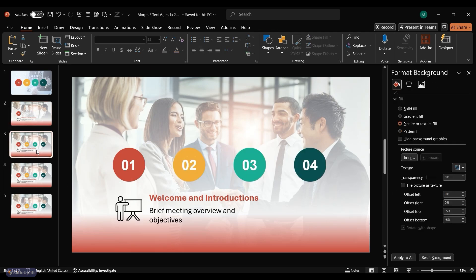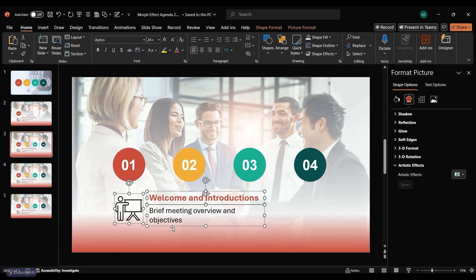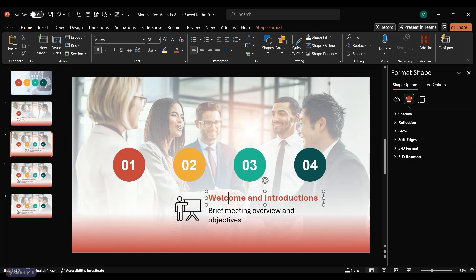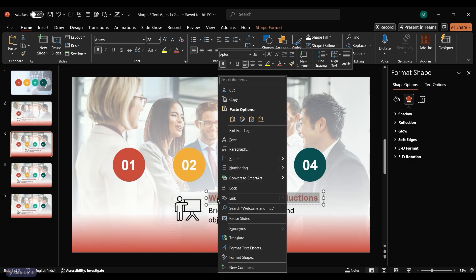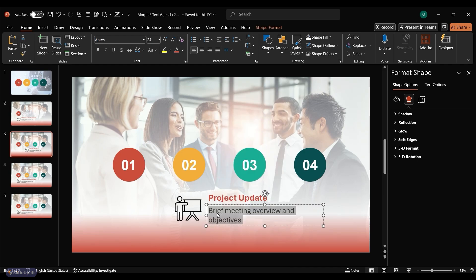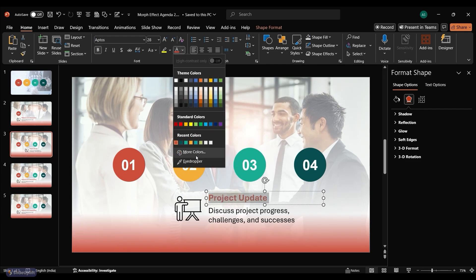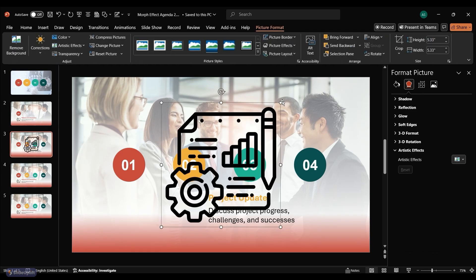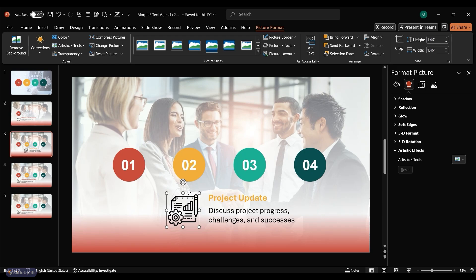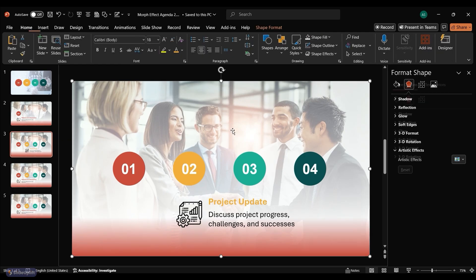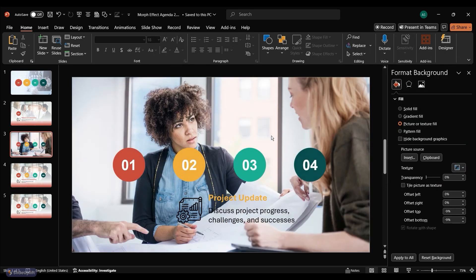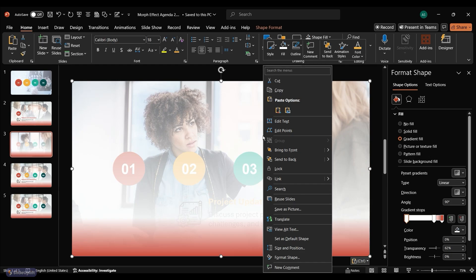Go to slide 3 to create topic 2. Select the header, icon, and subheader and align them appropriately. Copy the header from your content file and paste it onto the slide. Similarly, copy and paste the subheader. Match the color of the second topic circle to the header text. Delete the old icon and insert a new icon related to the second topic. Insert a background image for the second topic. Repeat these steps to adjust the rectangle and gradient.